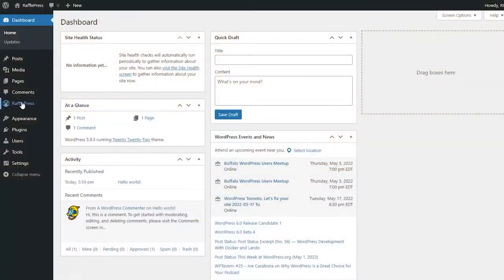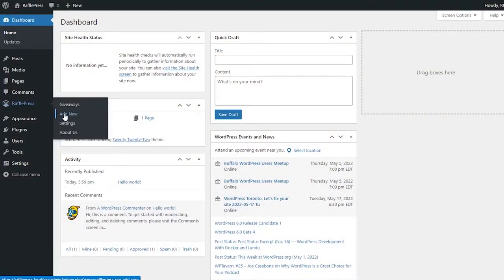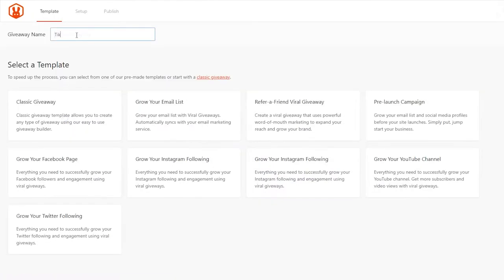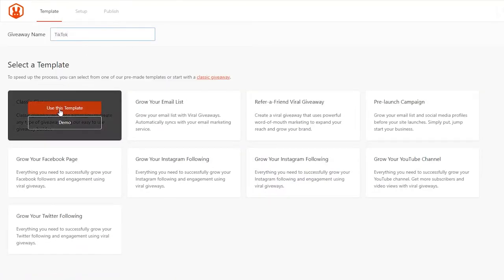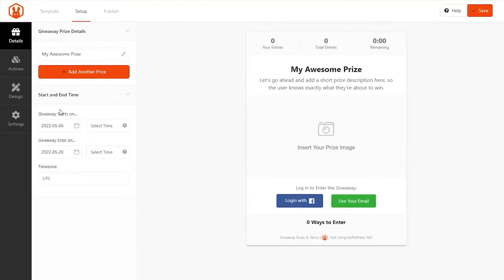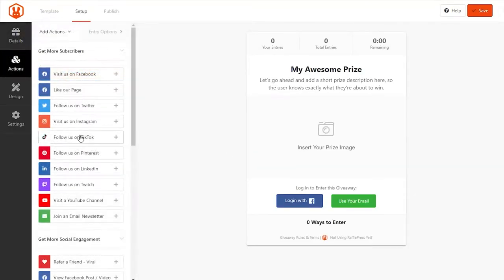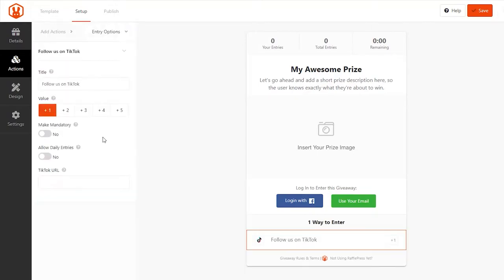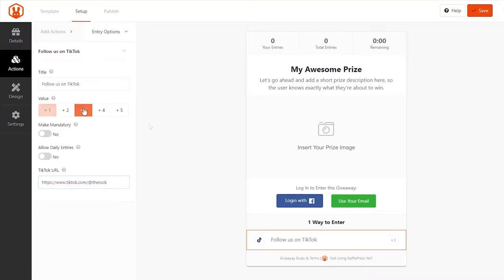First is the shiny new Follow Us on TikTok giveaway action. With this action, you can ask participants to follow you on TikTok for entry into your giveaway. Simply enter the TikTok profile URL in the Entry Options panel, pick an entry value, and choose to make the action mandatory or to allow daily entries.